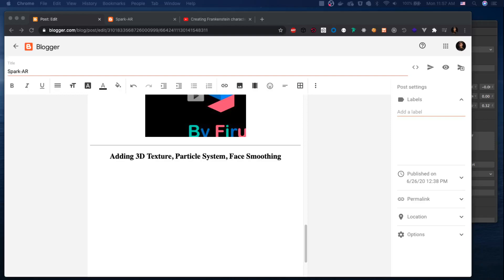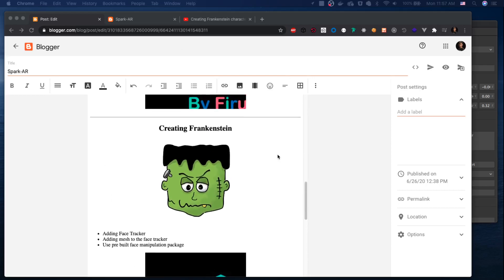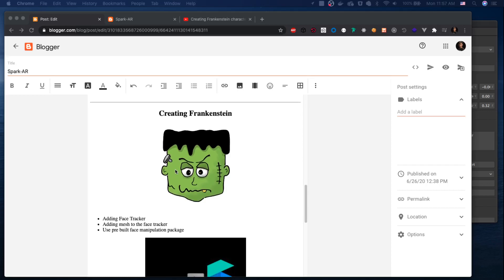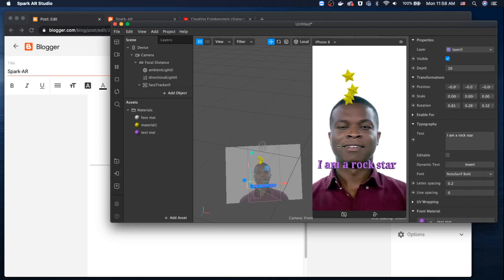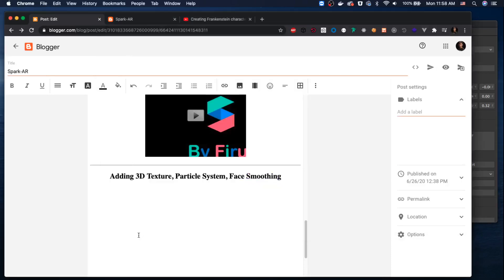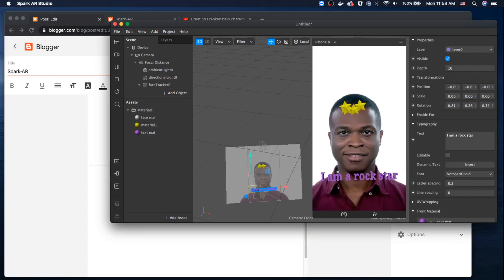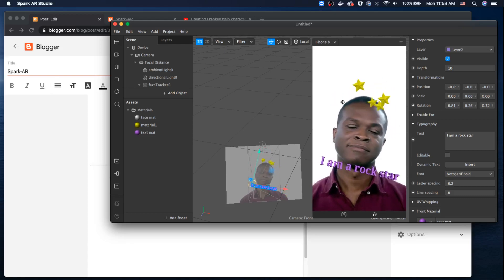Hey guys, welcome to the fourth tutorial. In this tutorial we'll be adding 3D texture, a particle system, and face smoothing. In the previous lesson we were creating Frankenstein. This is how the final product is going to look — you can see the star particle system, the 3D texture underneath which says 'I'm a rockstar'.